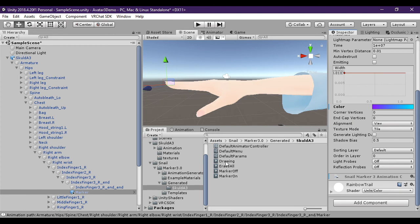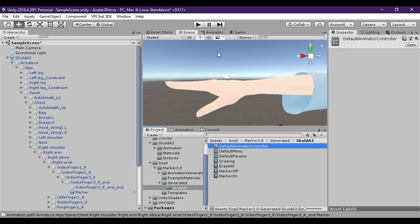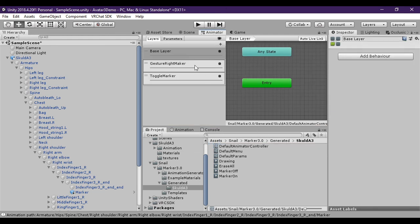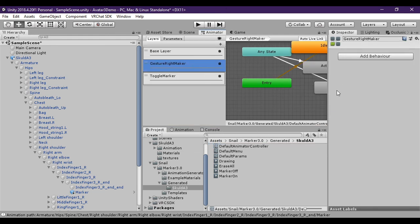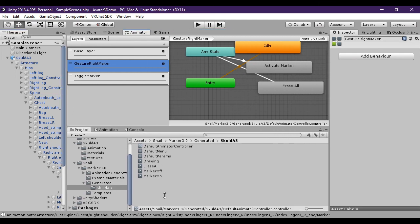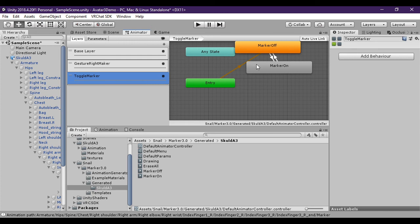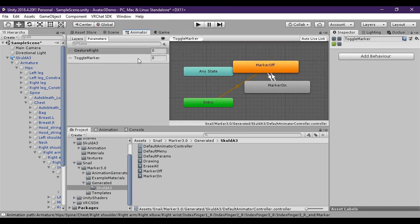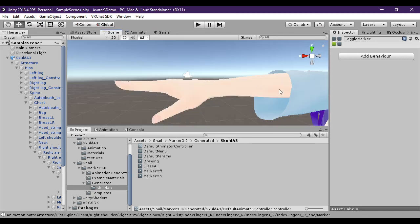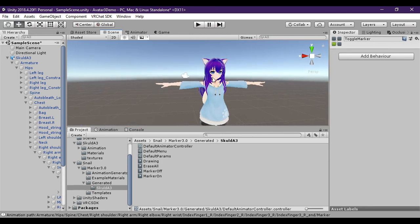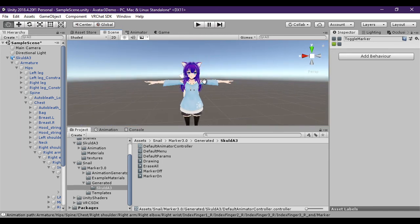Once you've gotten that configured away you just simply click add marker. And then you'll see it creates the animations for you. And if you look at your animation controller, you'll see that it created the animation layers for you that you need, as well as the matching parameters for them. And you should be good to go. You can just upload that and it'll be all good to go for you. And thanks for watching.